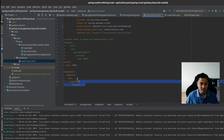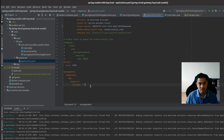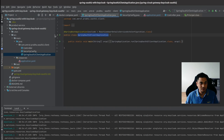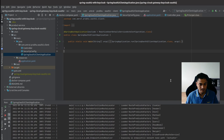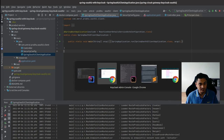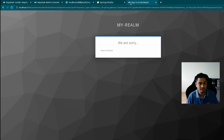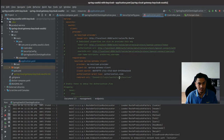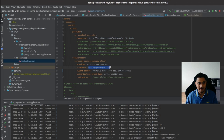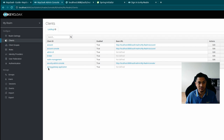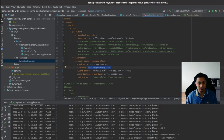I'll also add the actuator management endpoints configuration to expose everything. Starting the application — the application has started. Let's go to the browser and access localhost:1990. We got a 'client not found' error. Looking at the properties file, the client ID was set to 'spring-gateway-client' but it should be 'spring-gateway-application'. Let's fix that and restart.